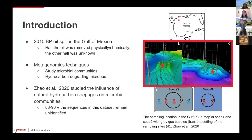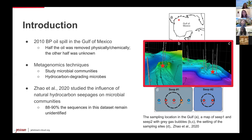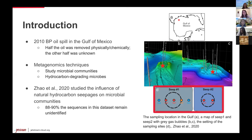Natural hydrocarbon seepages are the natural release of oil or gas through the earth's crust. A study by Zhao et al., focusing on microbial communities and their response to natural hydrocarbon seepages, found that microbial communities can be significantly altered in the presence of hydrocarbon seepages.